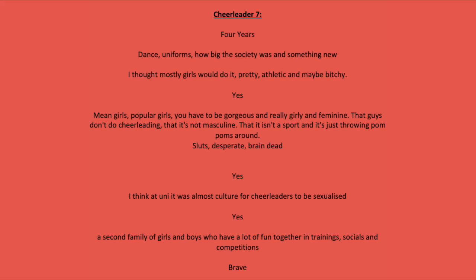Four years. Dance, uniforms, how big the society was and something new. I thought mostly girls would do it. Pretty, athletic and maybe bitchy. Mean girls, popular girls. You have to be gorgeous and really girly and feminine. That guys don't do cheerleading, that's not masculine. That it isn't a sport and it's just throwing pom-poms around. Sluts, desperate, brain dead.